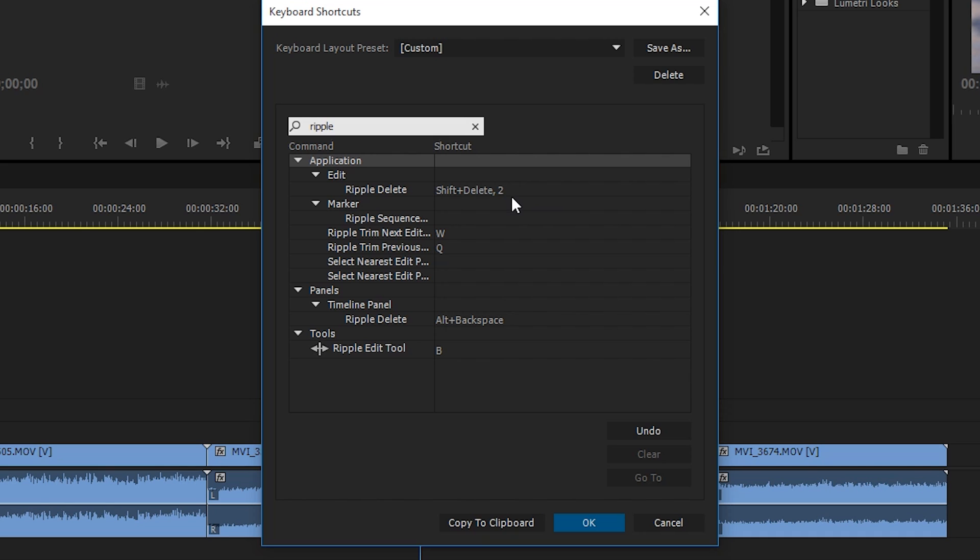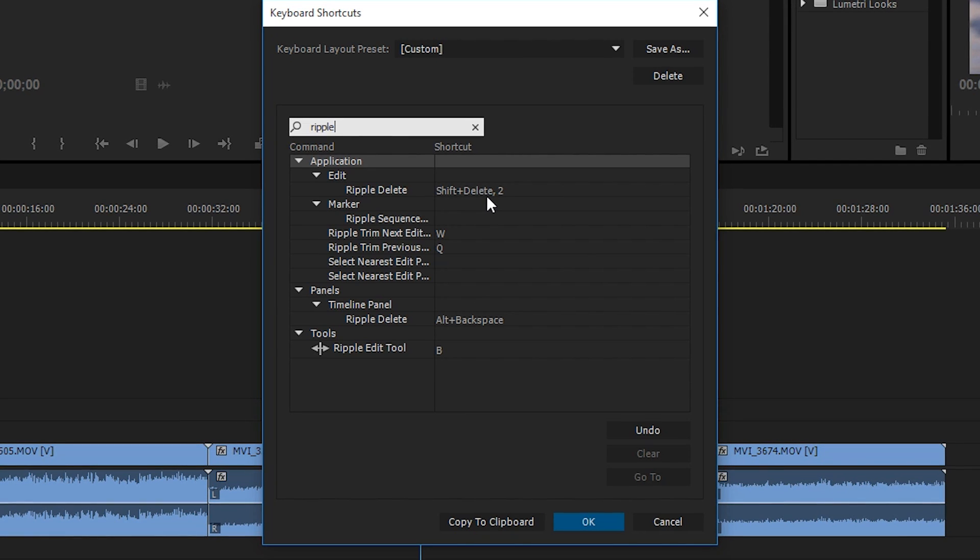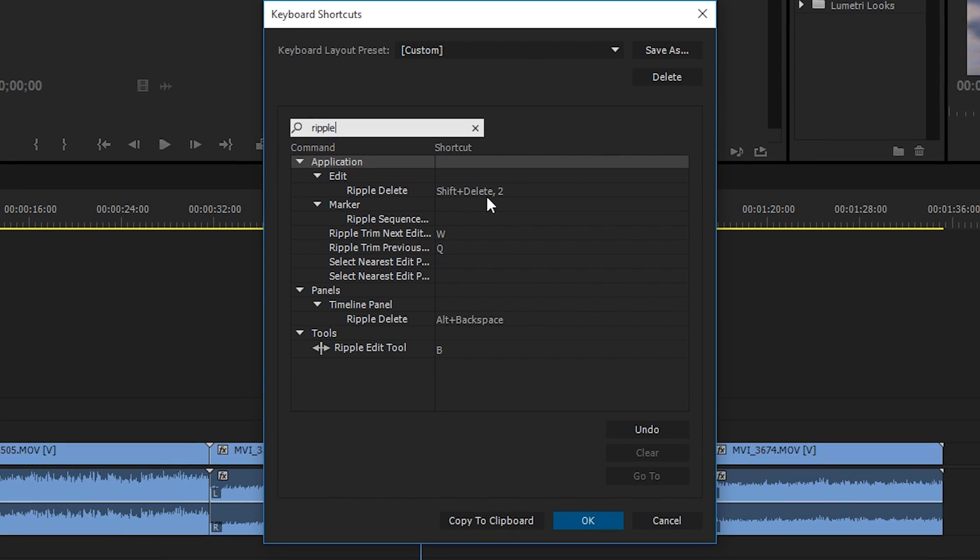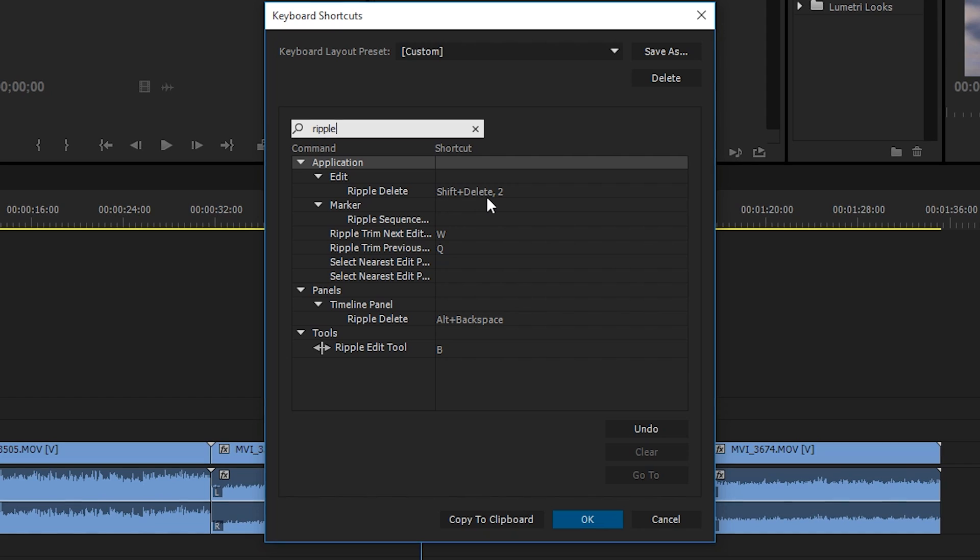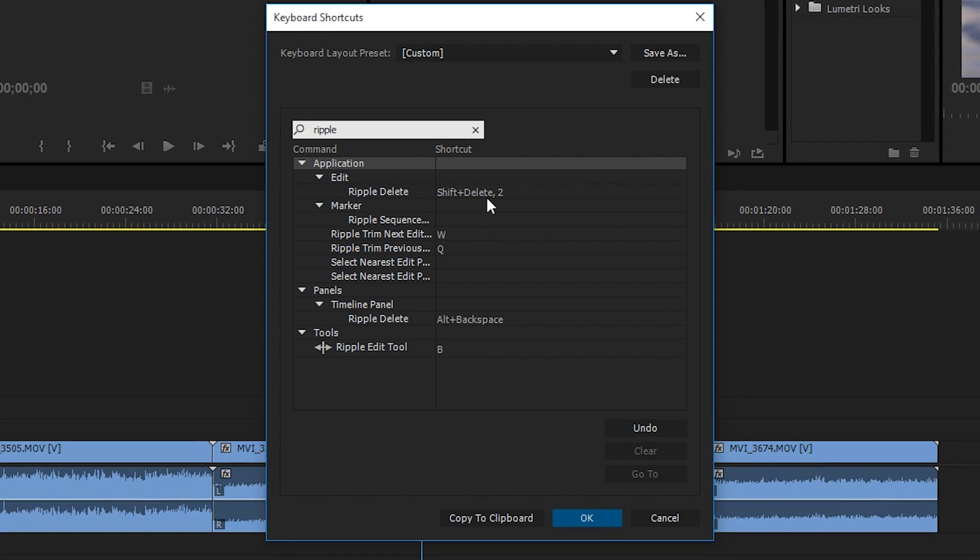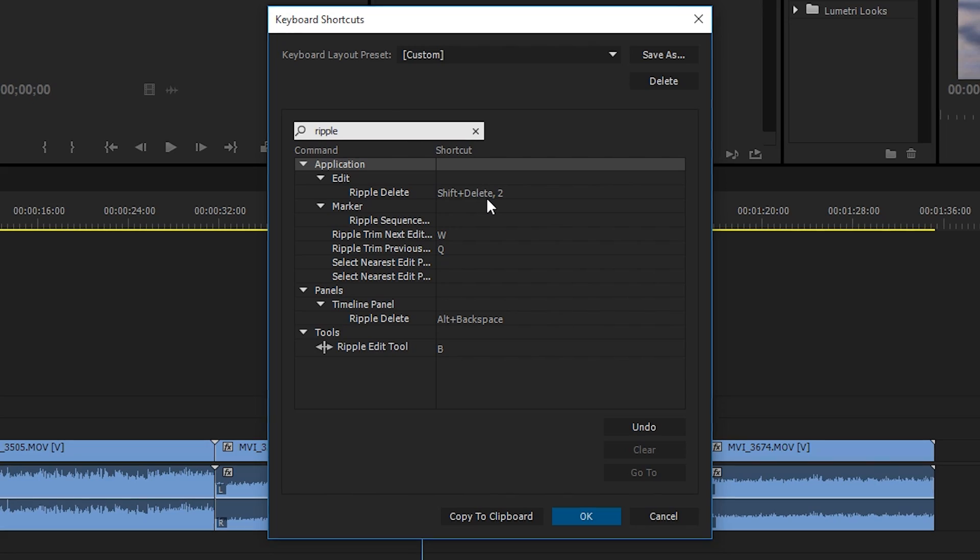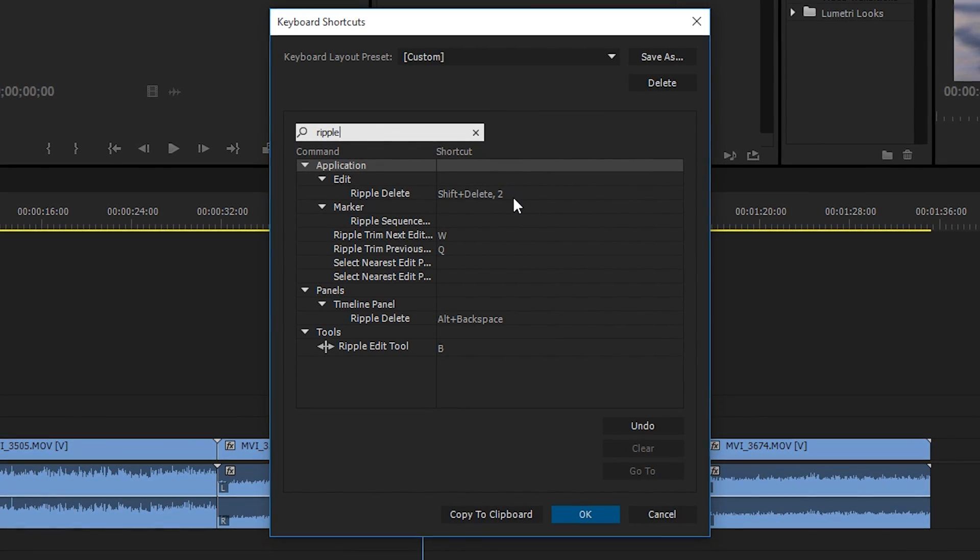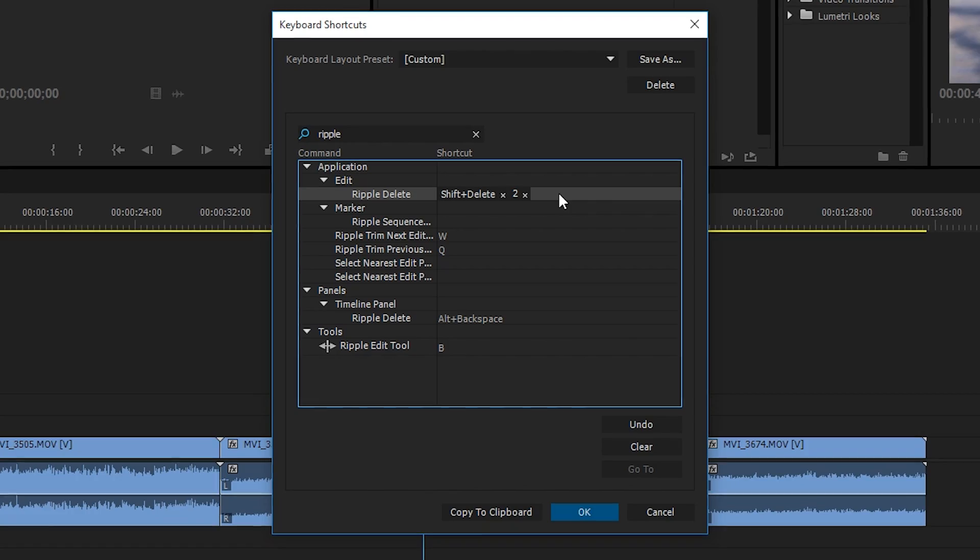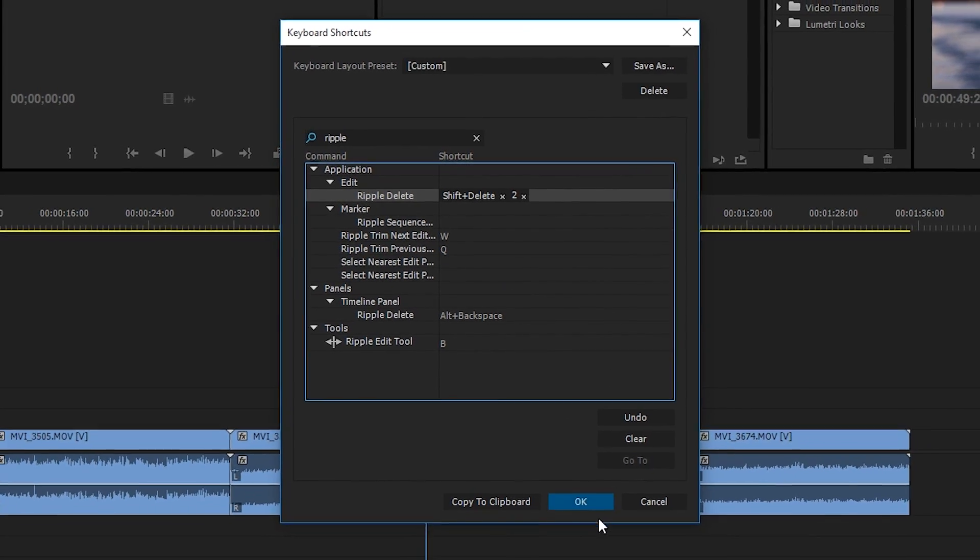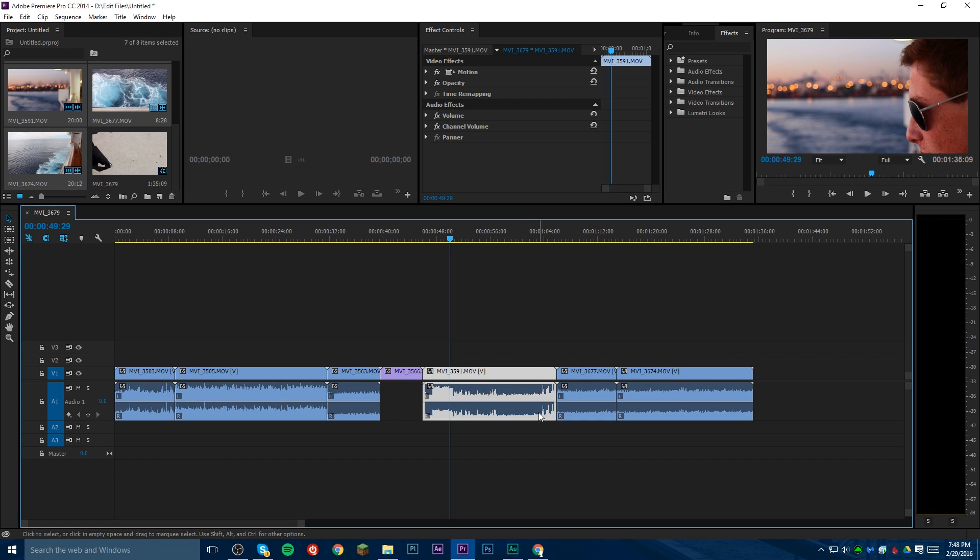And finally we have our ripple delete which is the two, normally it's shift delete. Basically a ripple delete just deletes the clip that's selected, but in addition to deleting it, it gets rid of the gap it would have created. So normal delete leaves a gap, ripple delete moves everything to the right over to fill the gap, even on other tracks, which is really nice. Make sure you save your changes by clicking okay, and we are ready to rock and roll. You'll be able to start doing this now.